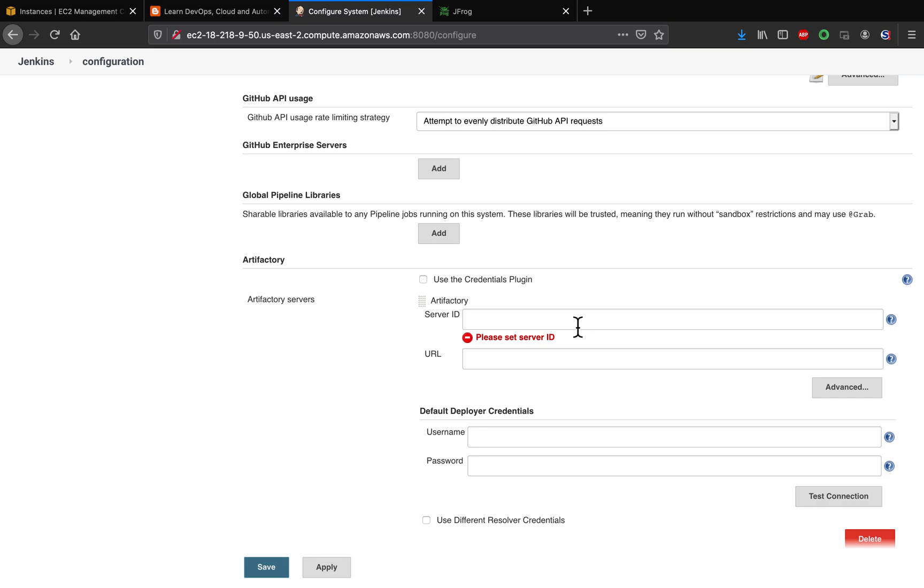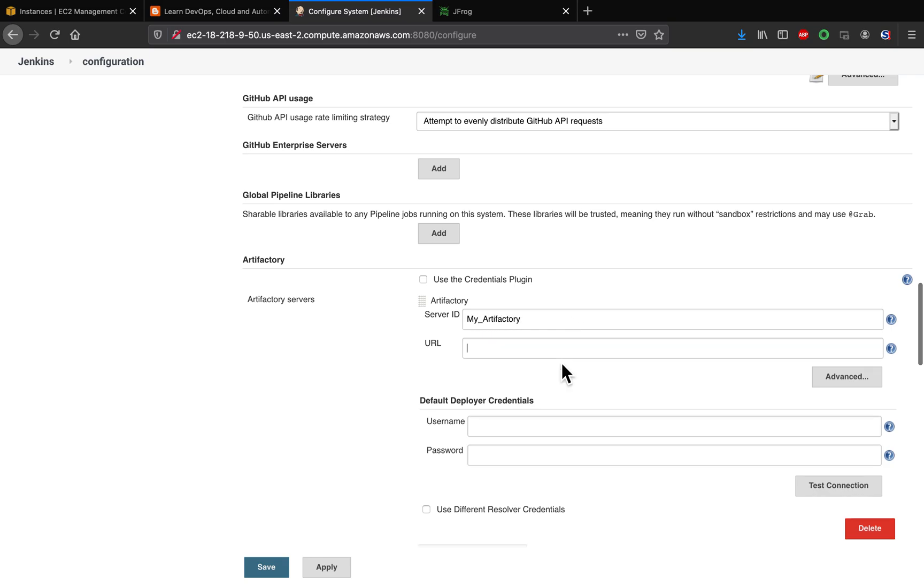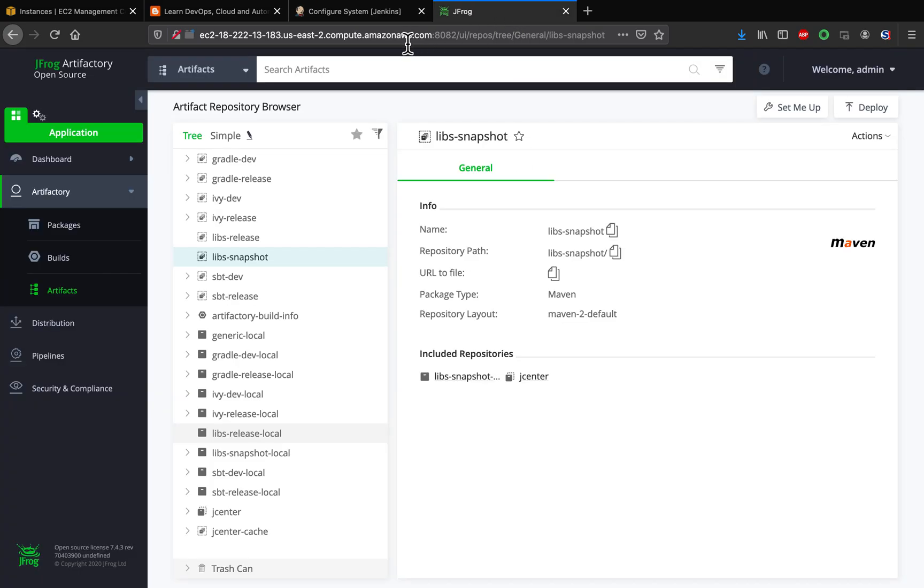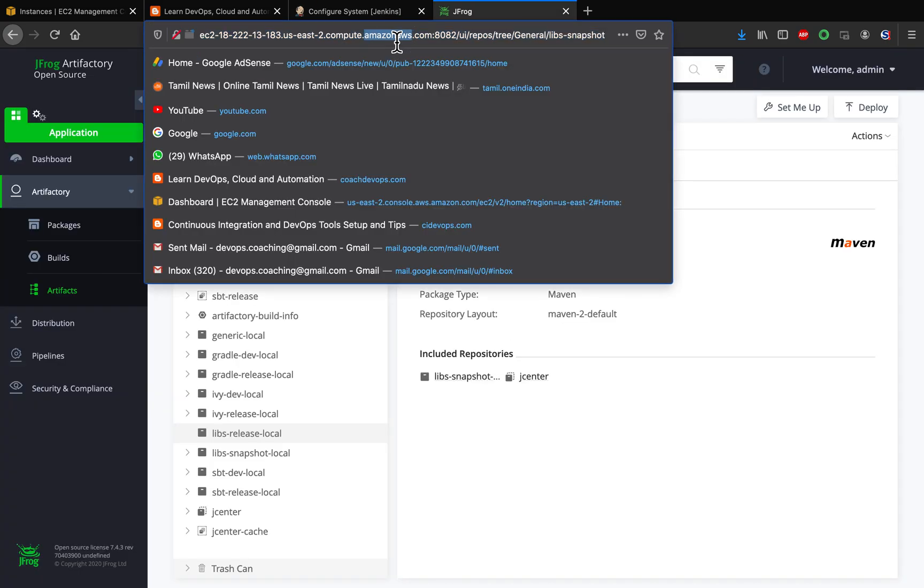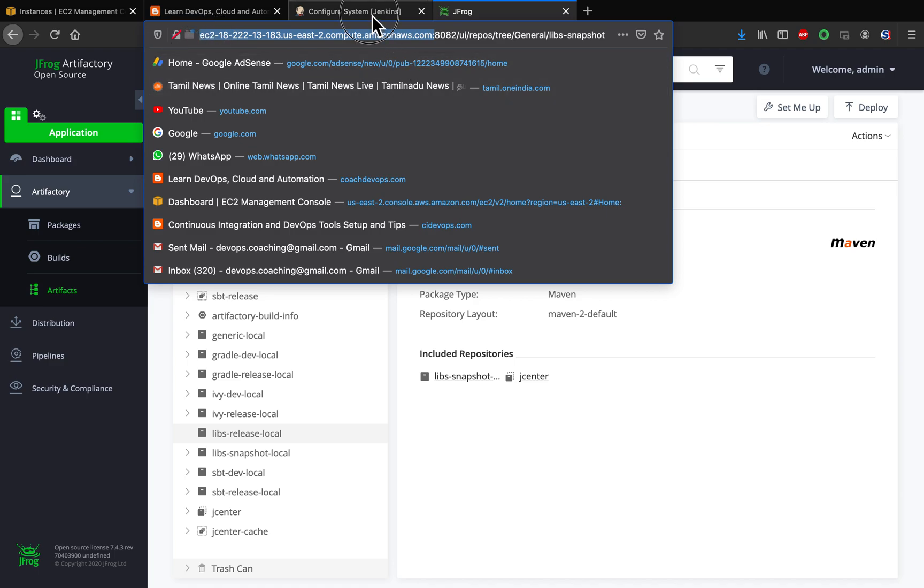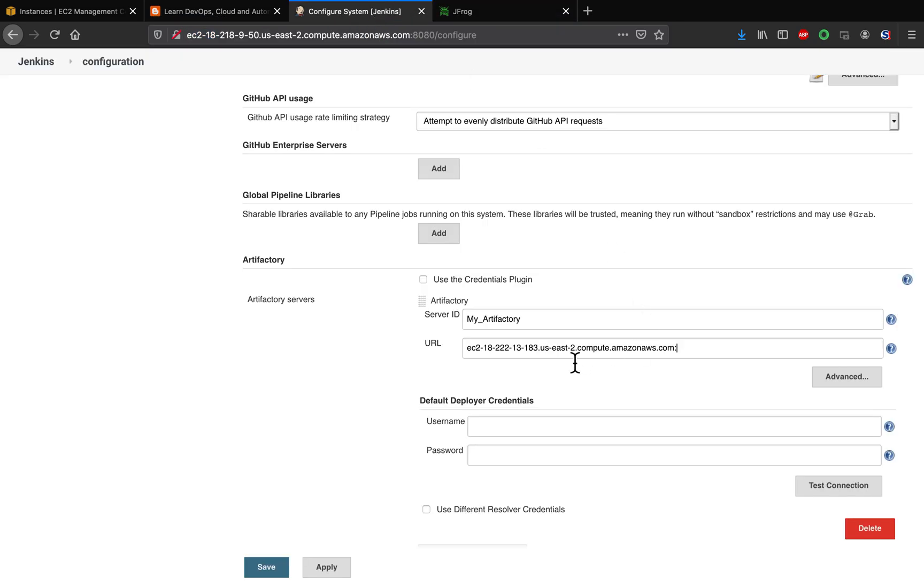So we have to provide Artifactory URL along with credentials. So let's go ahead and give some Server ID, and then what is the URL? So this is the URL. Let me copy that. I'm going to add that: http:// and then 8081/artifactory.